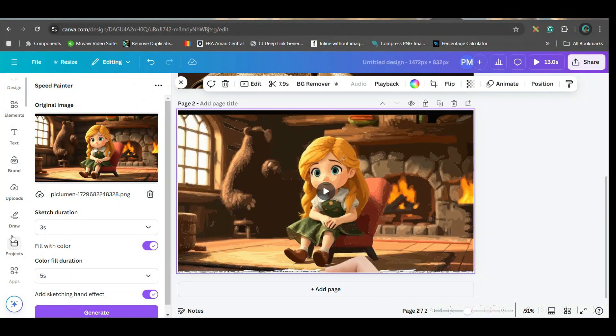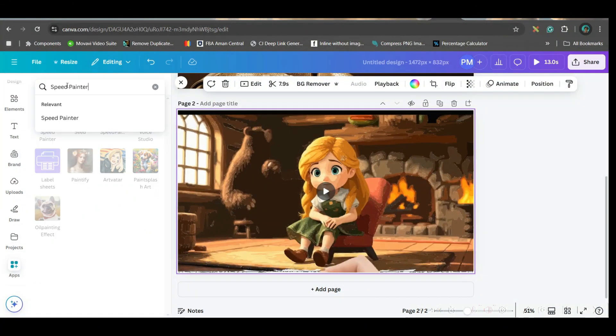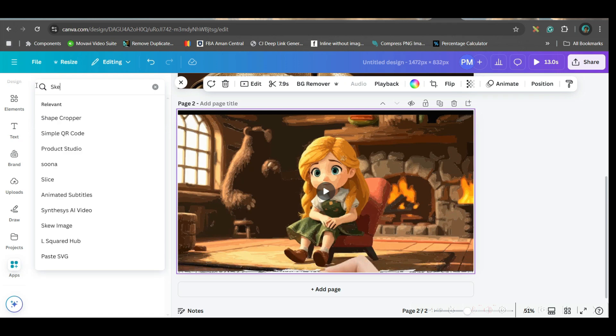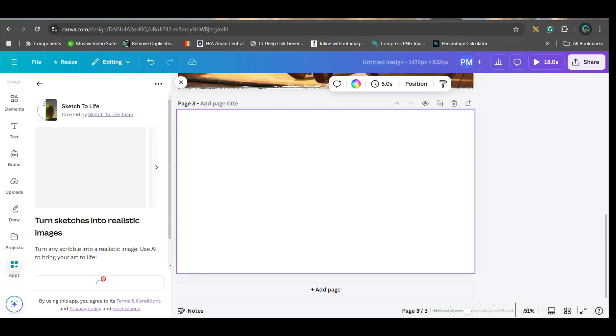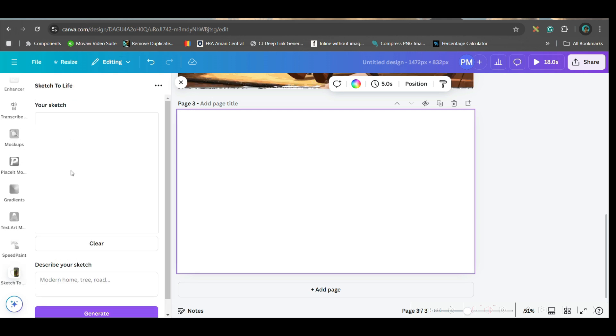Again, go to app section. Then here, you'll have to give sketch to life. You will get this sketch to life option. Open. This is also similar kind of app. Here, you'll have to sketch anything. Let's suppose I'm sketching.